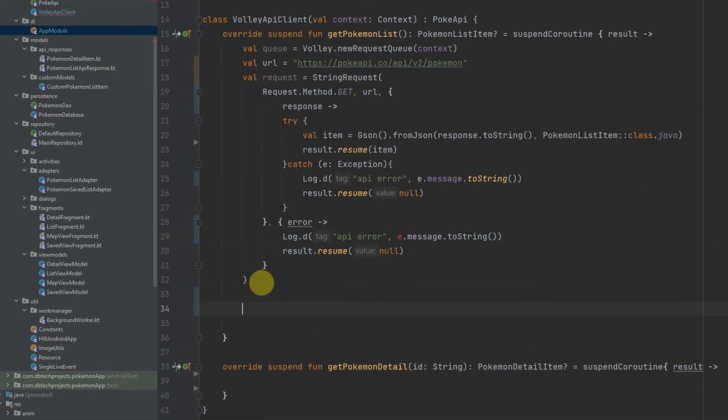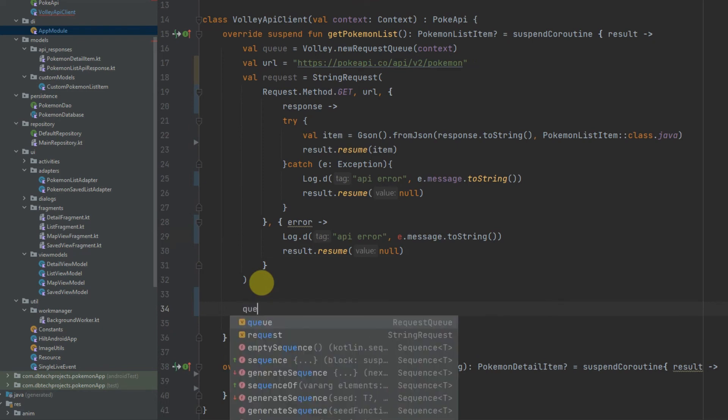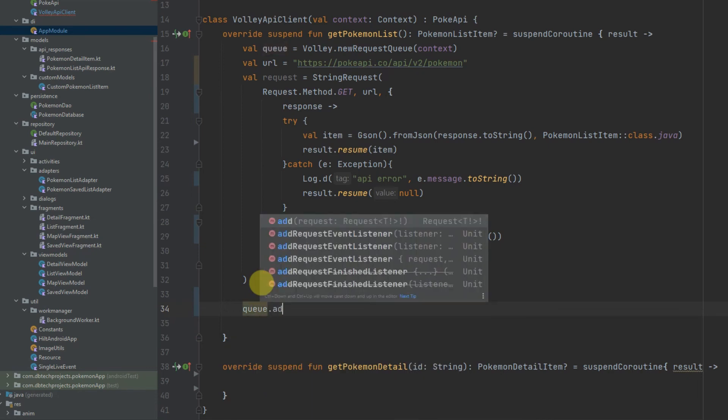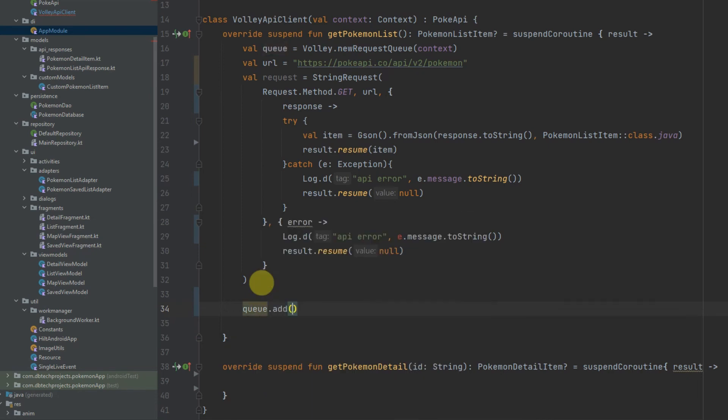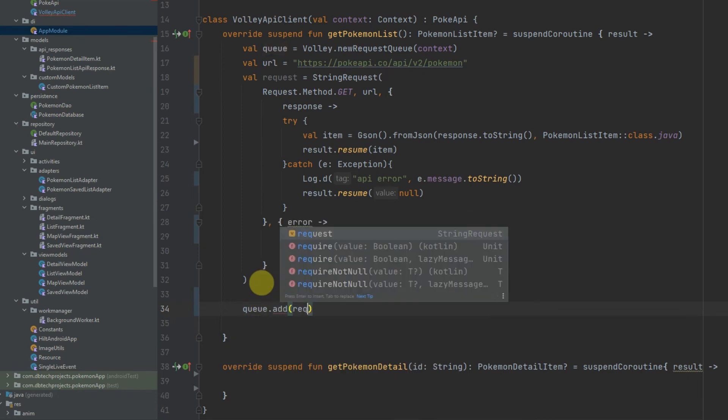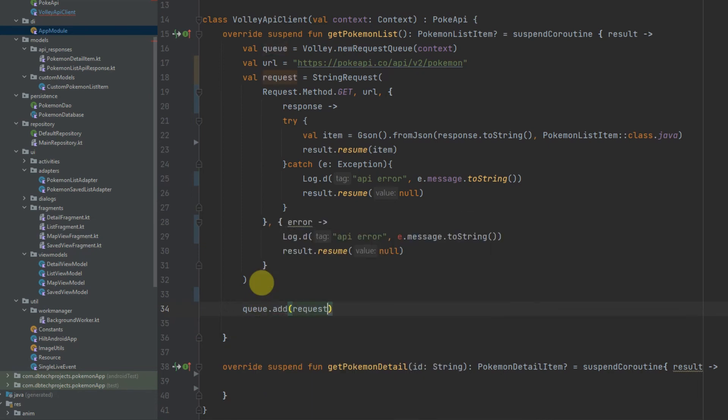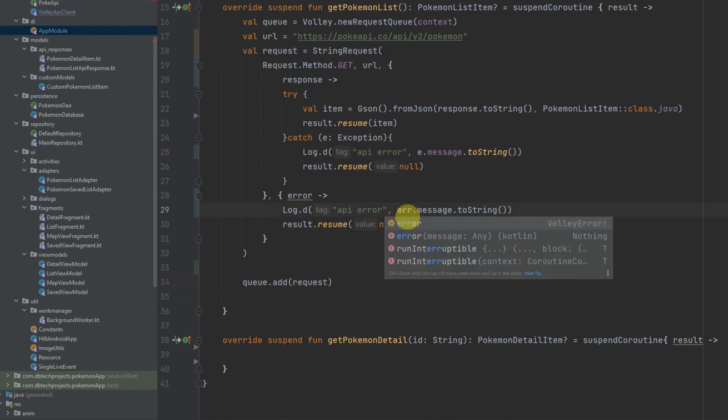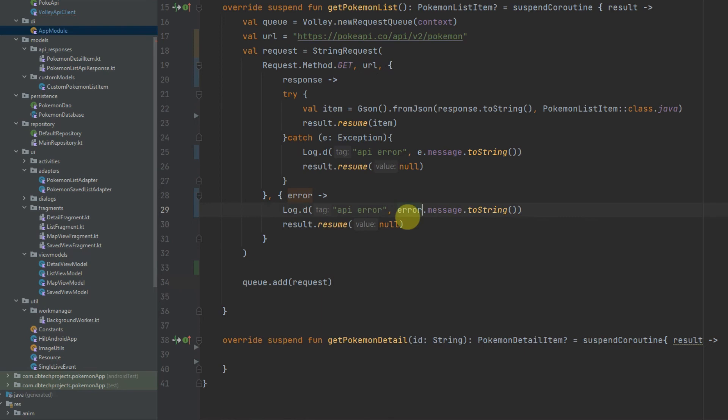And after the request we just need to add it to the queue which will actually execute the request. And to do that we just need to do queue.add and pass in the request. And for the error we just need to change this to error here so we can get the message.